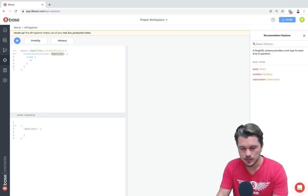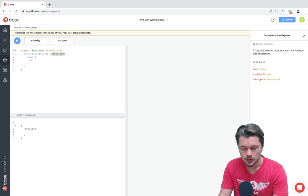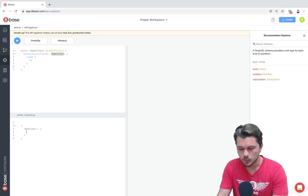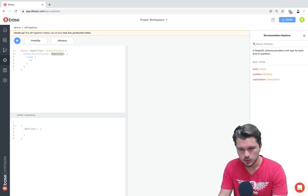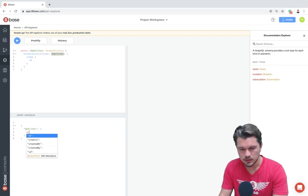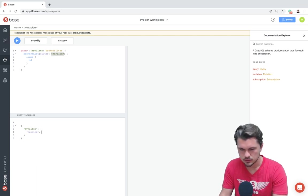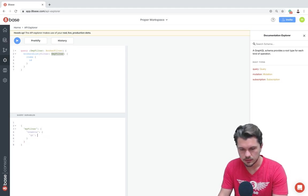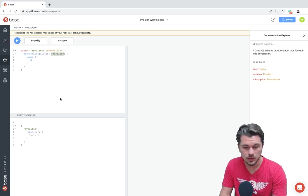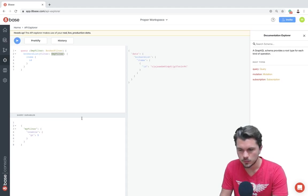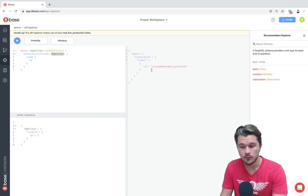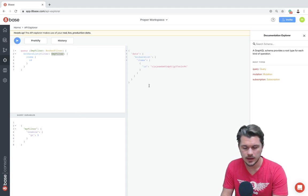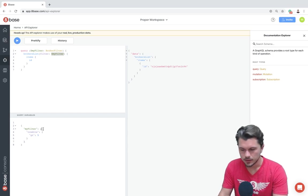So for example, let's say that this filter, one thing that we wanted to do was we wanted to say, okay, well, we want to filter our brokers by ones that have credits greater than five. So ones with more than five credits. So we can run that filter and we have one broker that has more than five credits.